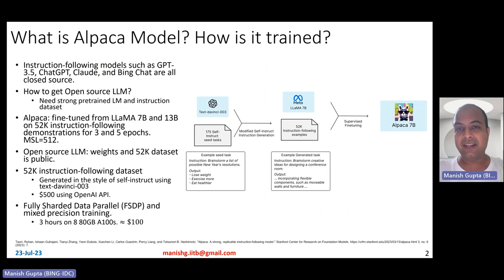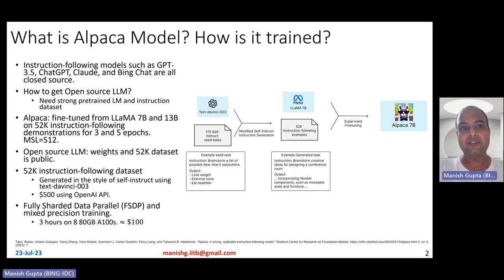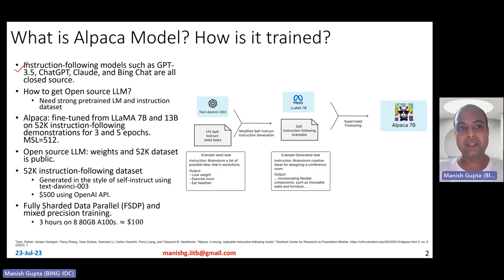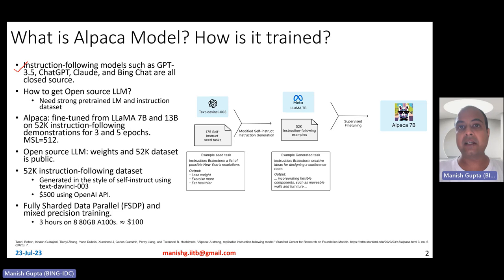What is the Alpaca model and how is it trained? Before the Alpaca model, there have been so many instruction-following models, such as GPT-3.5, ChatGPT, Claude, and BingChat. However, all of them are closed source. Academia cannot make use of these models to even try and build smaller models because their weights are unknown.